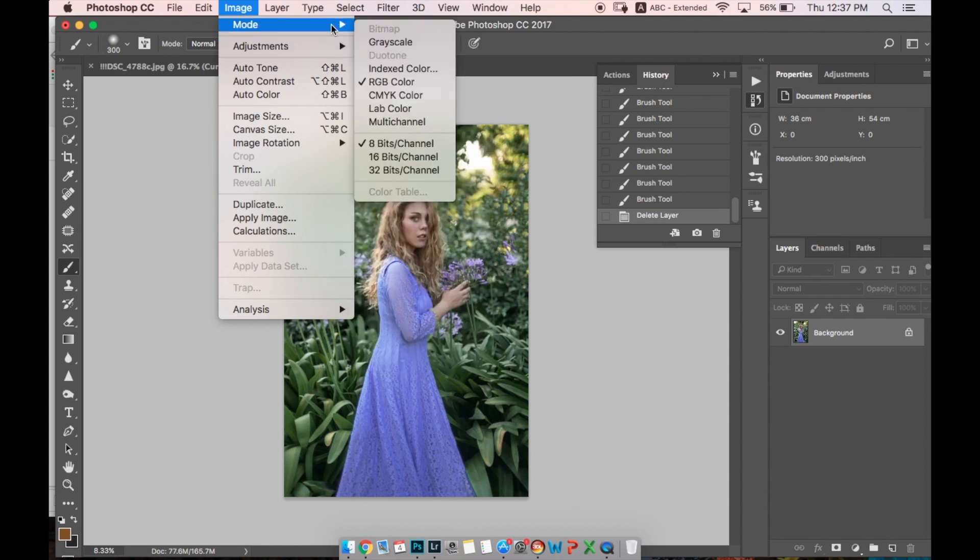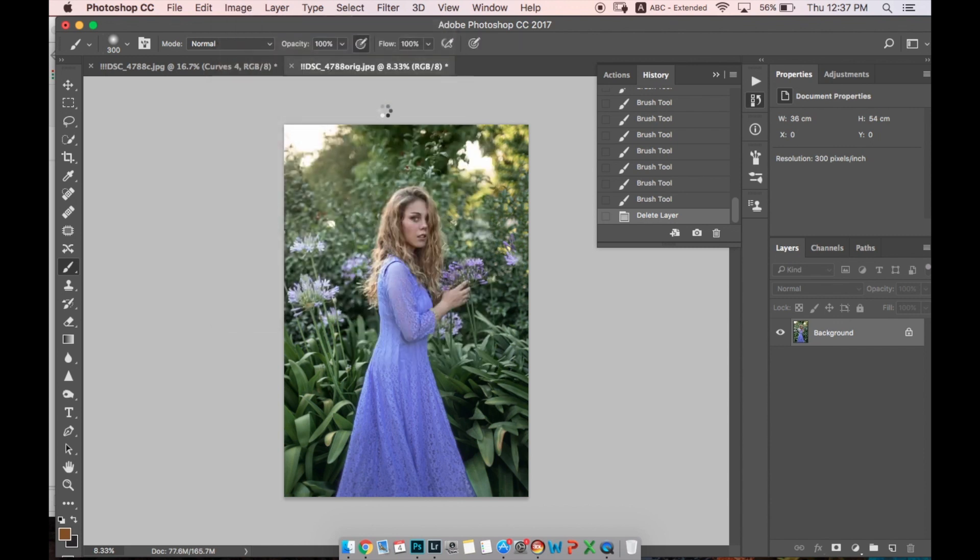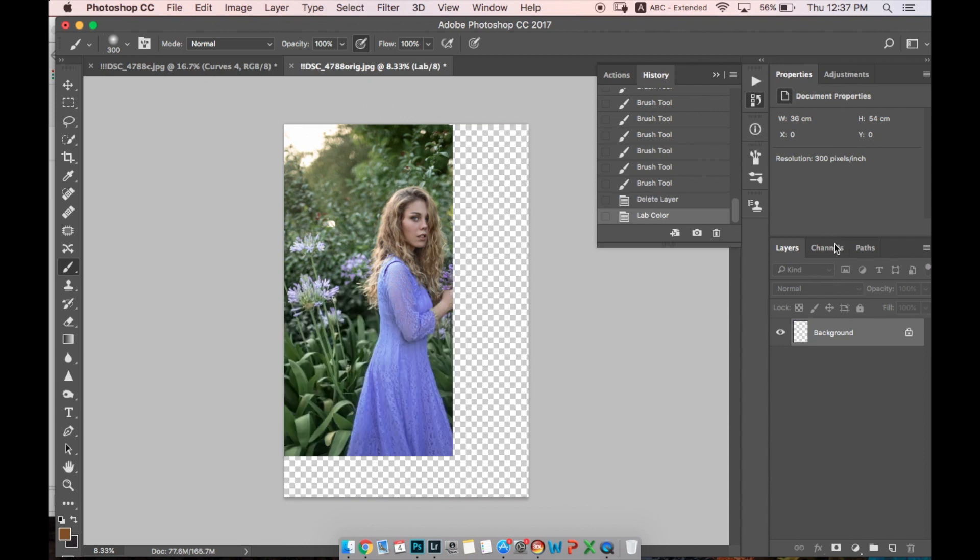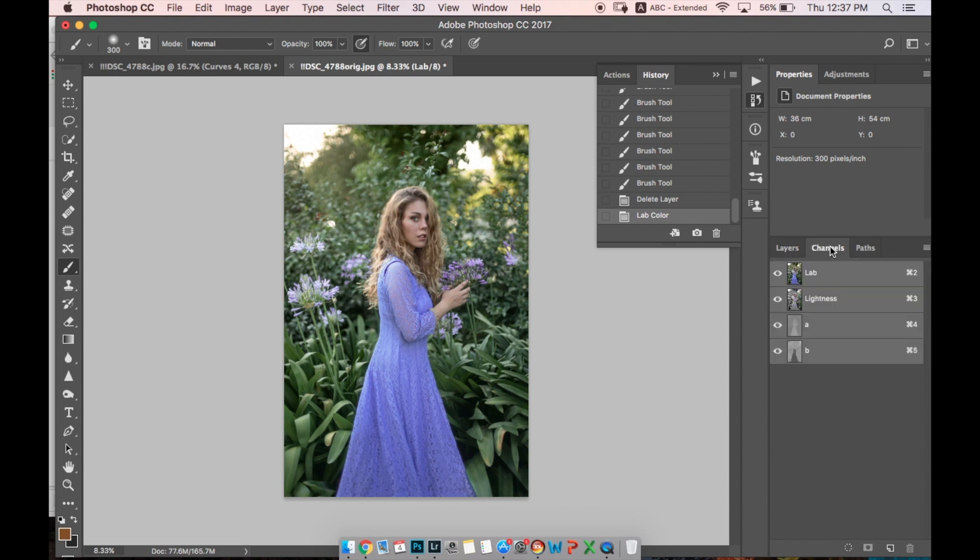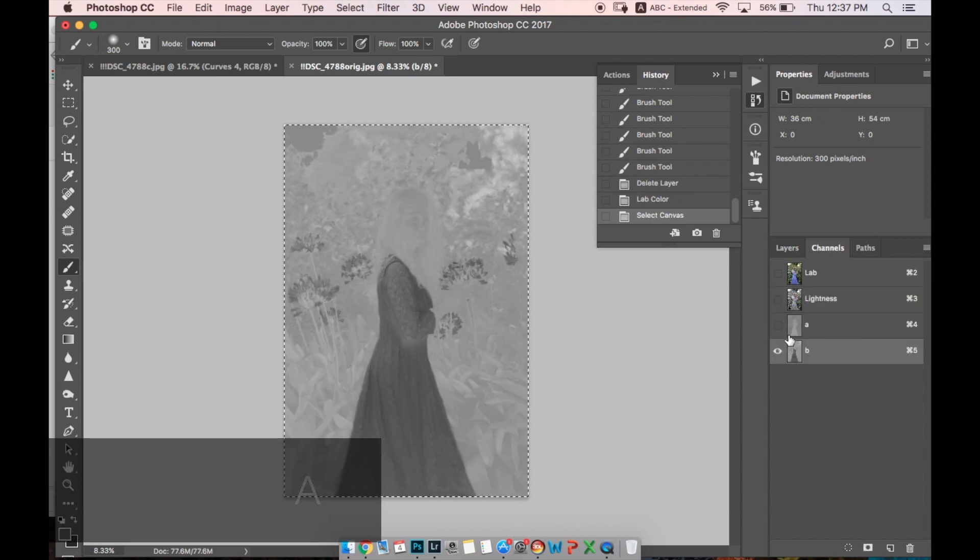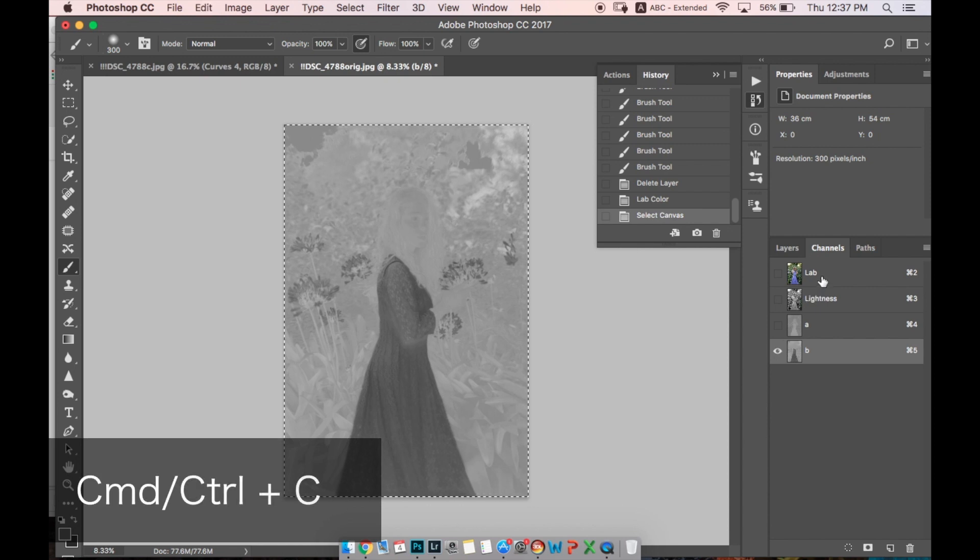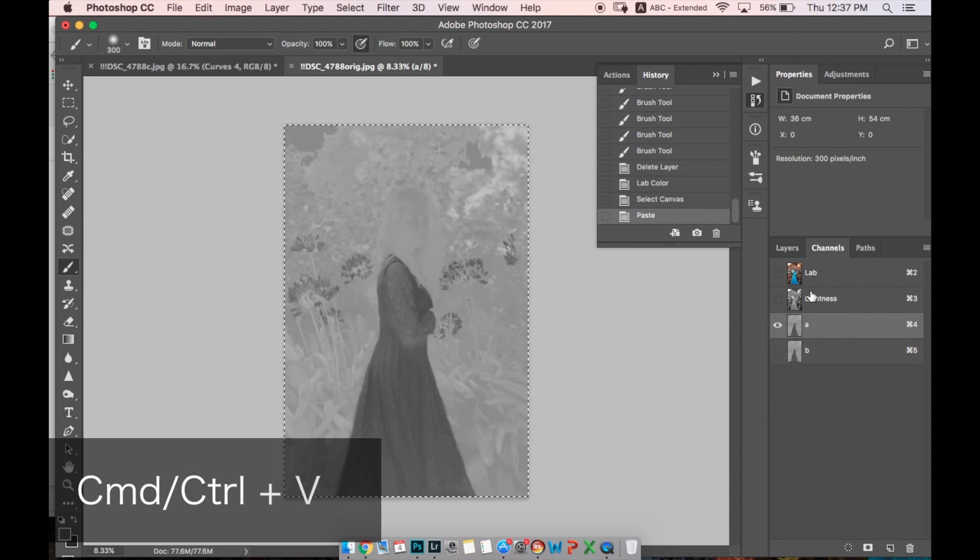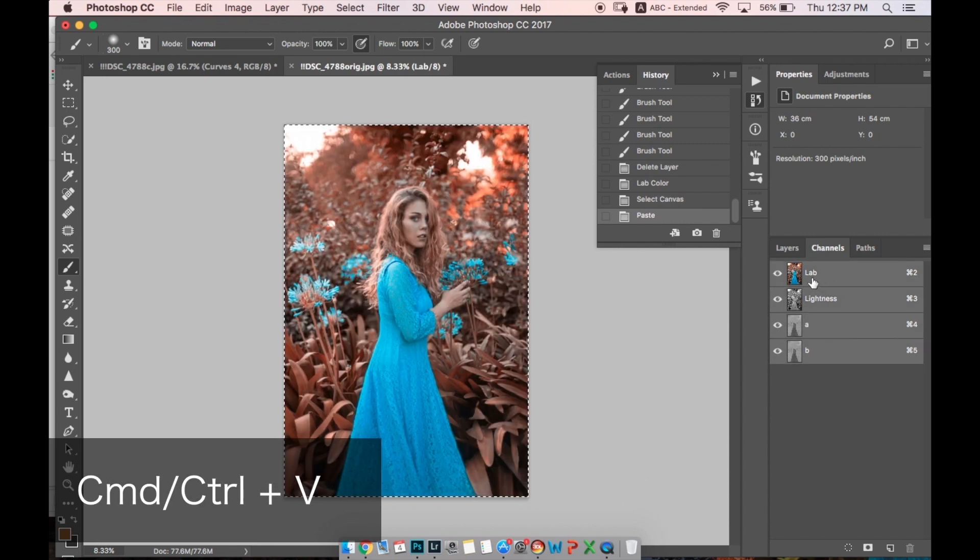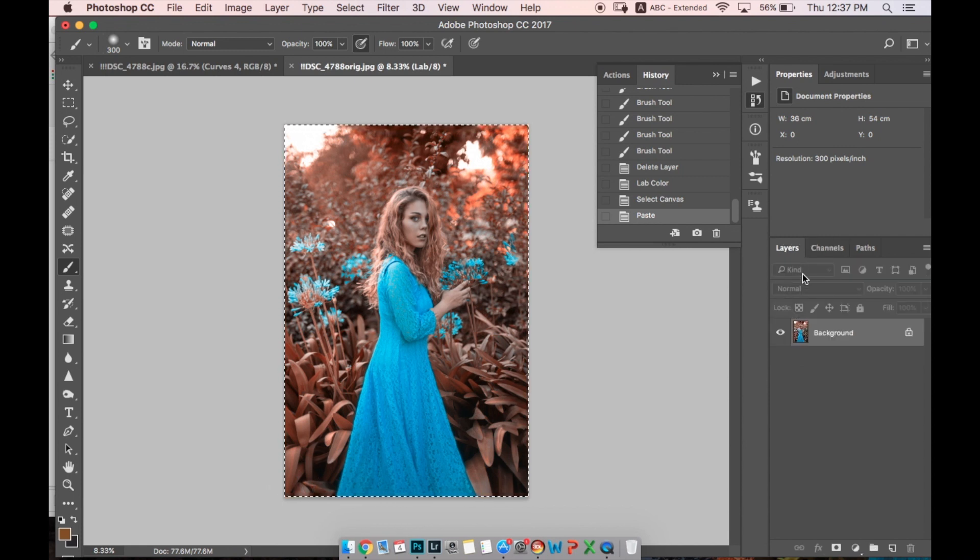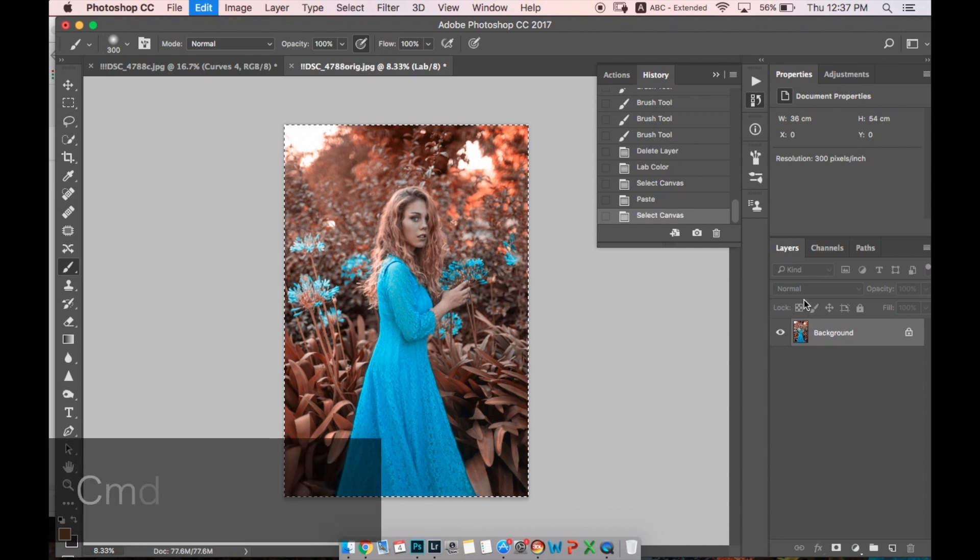How you can make your grass to be red. Same thing: we go to Image, Mode, we change to Lab Color. Then we go to Channels and instead of copying A to channel B, let's copy B and paste it in channel A. Now we have our grass red.